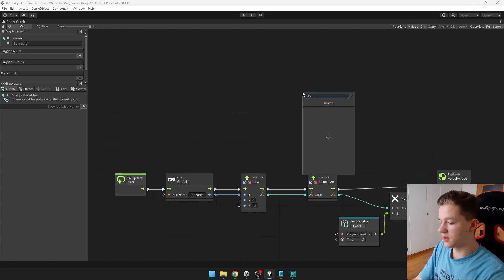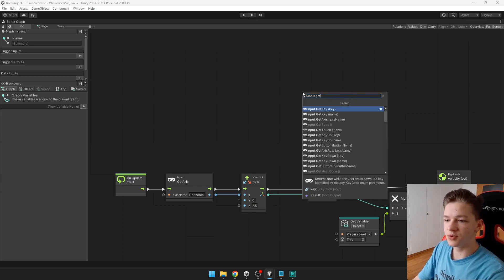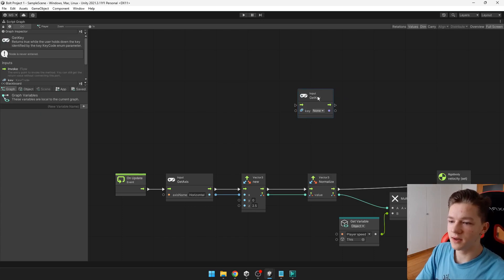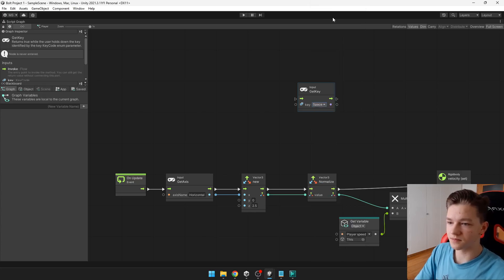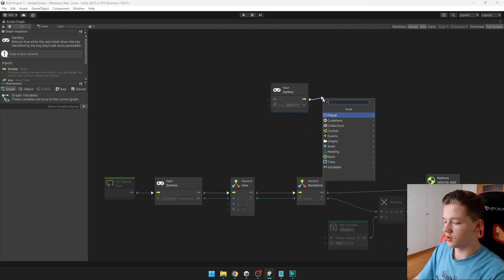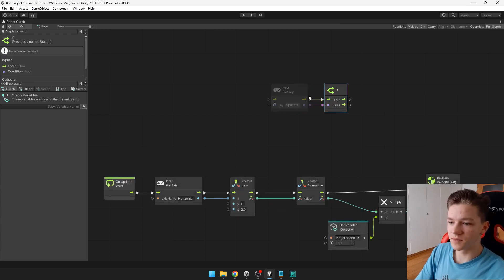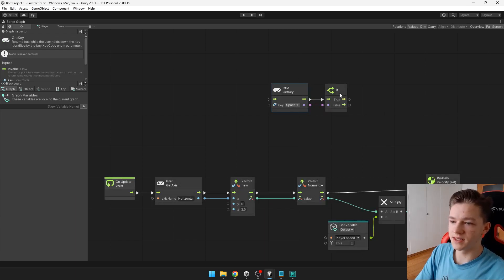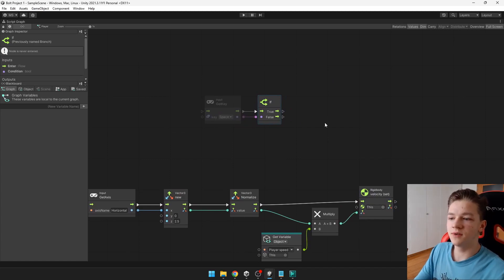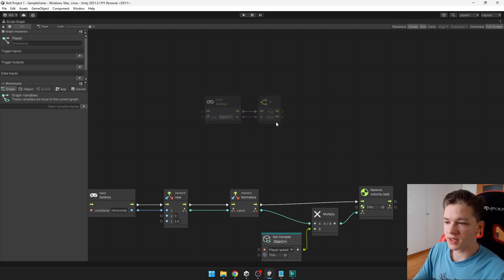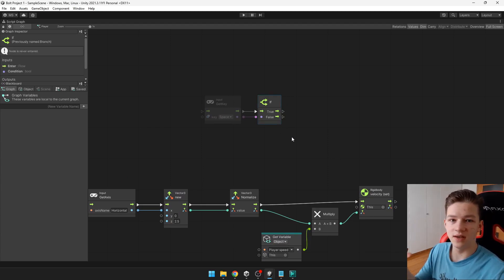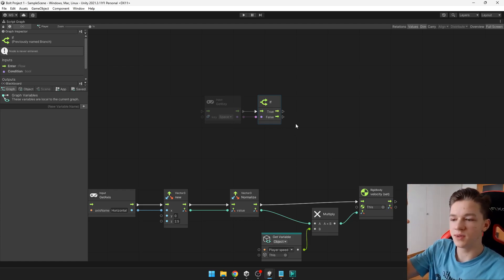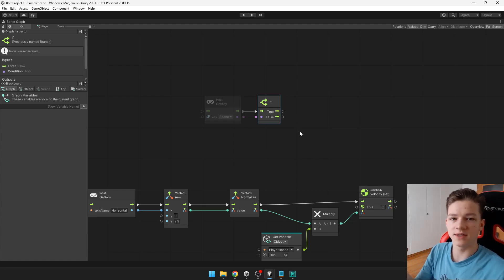First, we need to get input for the key. So input get key. And we can get this one. Input get key. So key, this will be the space. And when we are pressing the space, we want the velocity to be something like 5. And when we are not pressing the space, we want the velocity to be just the current velocity. Which means that when we are falling, the velocity is not going to be zero. But it's going to be just the current velocity, which would be something about like minus 2.